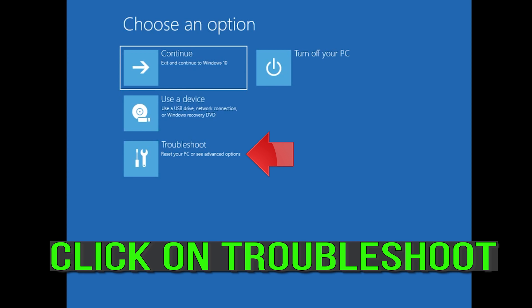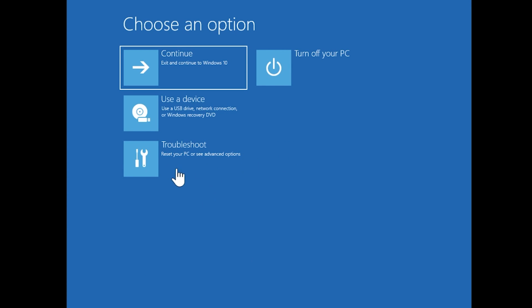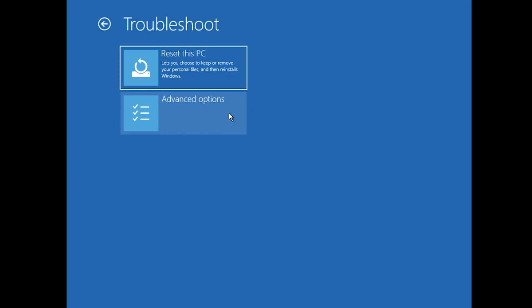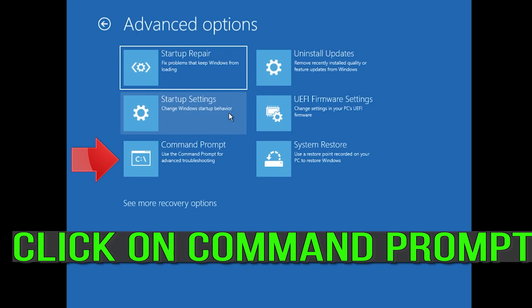If that didn't work, click on Troubleshoot. Click on Advanced Options. Click on Command Prompt.